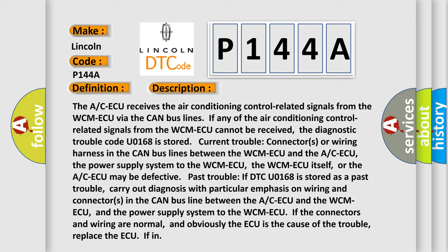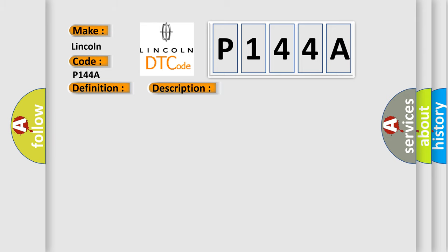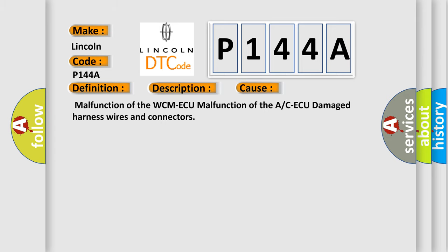The ACAQ is stored as a past trouble. Carry out diagnosis with particular emphasis on wiring and connectors in the CAN bus line between the ACAQ and the WCMAQ, and the power supply system to the WCMAQ. If the connectors and wiring are normal and the ACAQ is the cause of the trouble, replace the ACAQ. This diagnostic error occurs most often due to malfunction of the WCMAQ, malfunction of the ACAQ, or damaged harness wires and connectors.